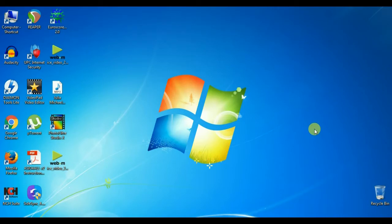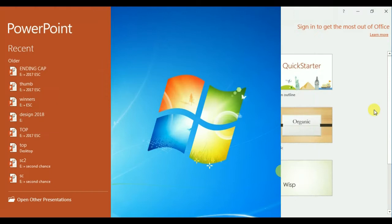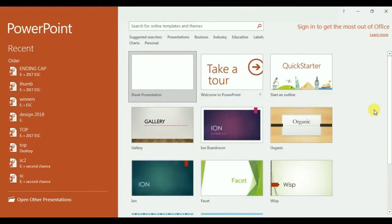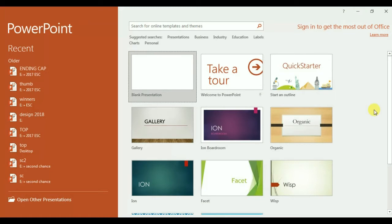So take a look. We are in PowerPoint 2016, Microsoft Office. You can use this or any PowerPoint. My favorite is 2007 or 2010. I think 2010 is better than this version.